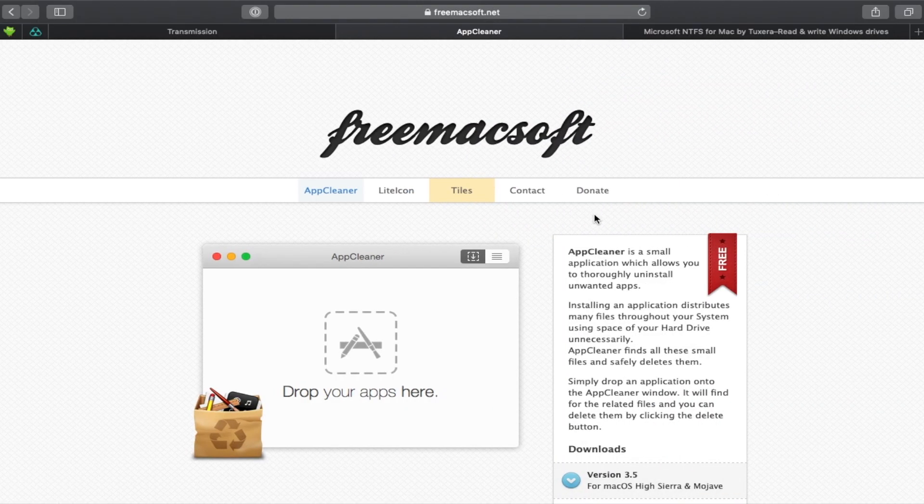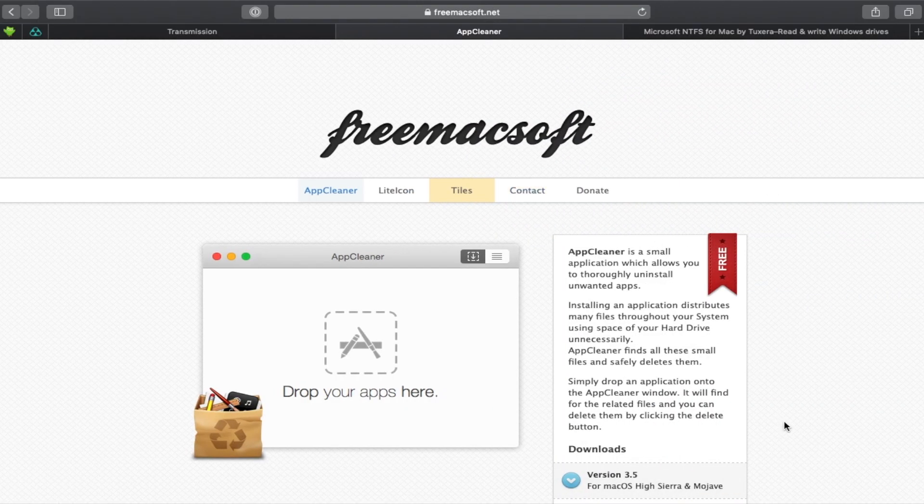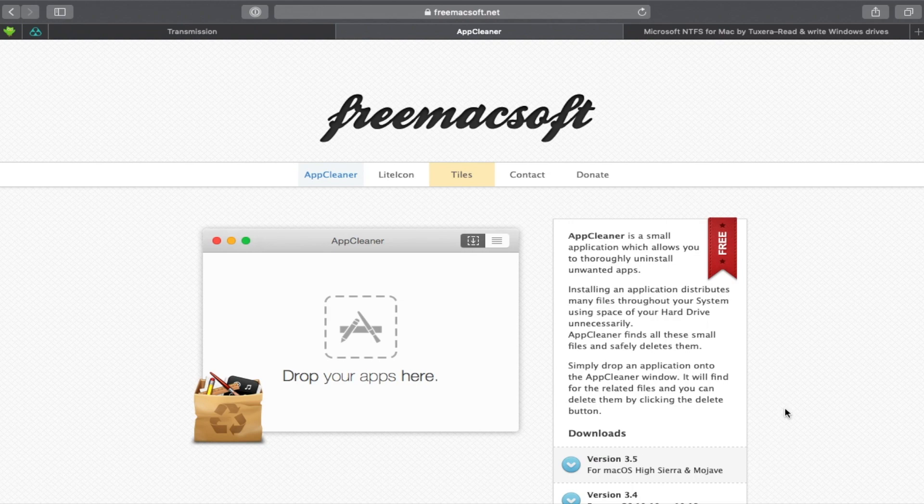Okay, so that is it. That's AppCleaner. It's another free app, but it's not in the App Store. So again, I'll put the links down in the description below and I really recommend this to anyone who is concerned about these kind of things.